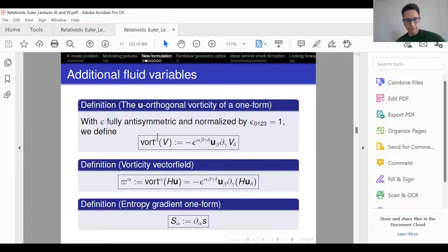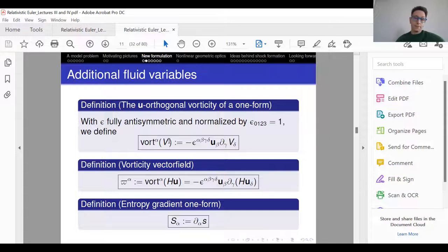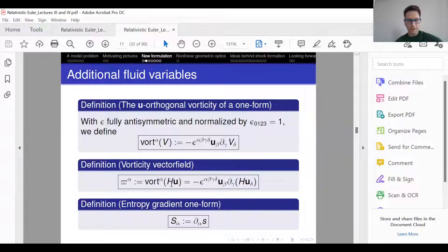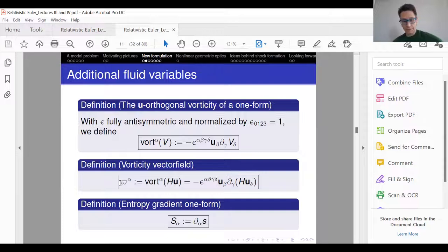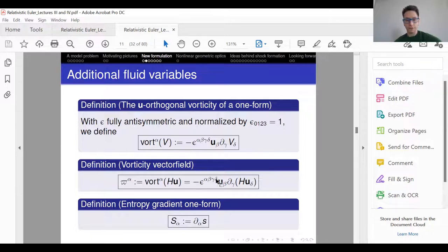If someone gives you a vector field V, I want to define something called the U-orthogonal vorticity. The formula involves epsilon, the usual antisymmetric symbol normalized so that epsilon_{0,1,2,3} = 1, with indices raised by the Minkowski metric. You can take the vorticity of any vector field V, but now I want to take the vorticity of a particular vector field, which is the product of the enthalpy H and the four-velocity. I'll call this the fluid vorticity.